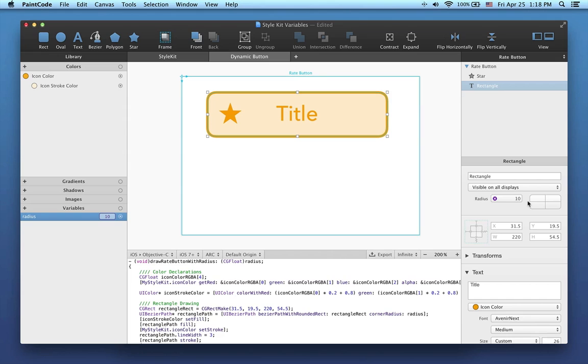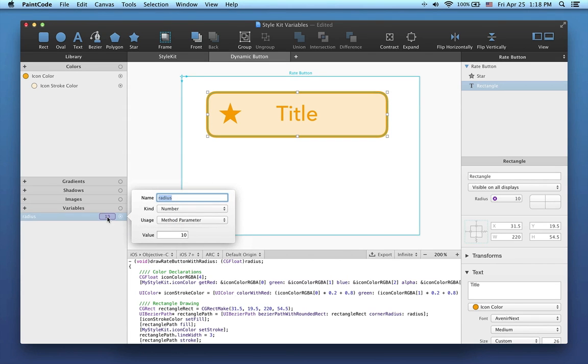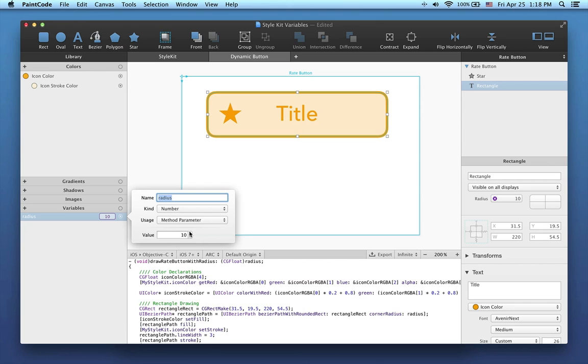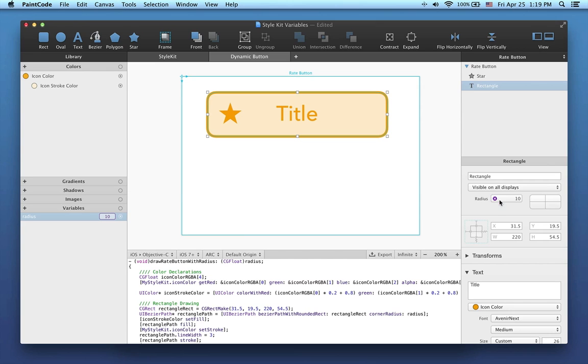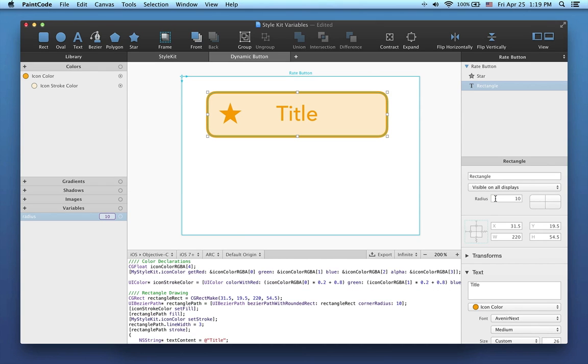I can easily change the value of the variable in the editing popover. As you can see, the corner radius of the button changes accordingly. When I want to disconnect the variable from the attribute, I can simply click on this purple cross. Once the variable has been disconnected, the corner radius of the button is independent from the variable.